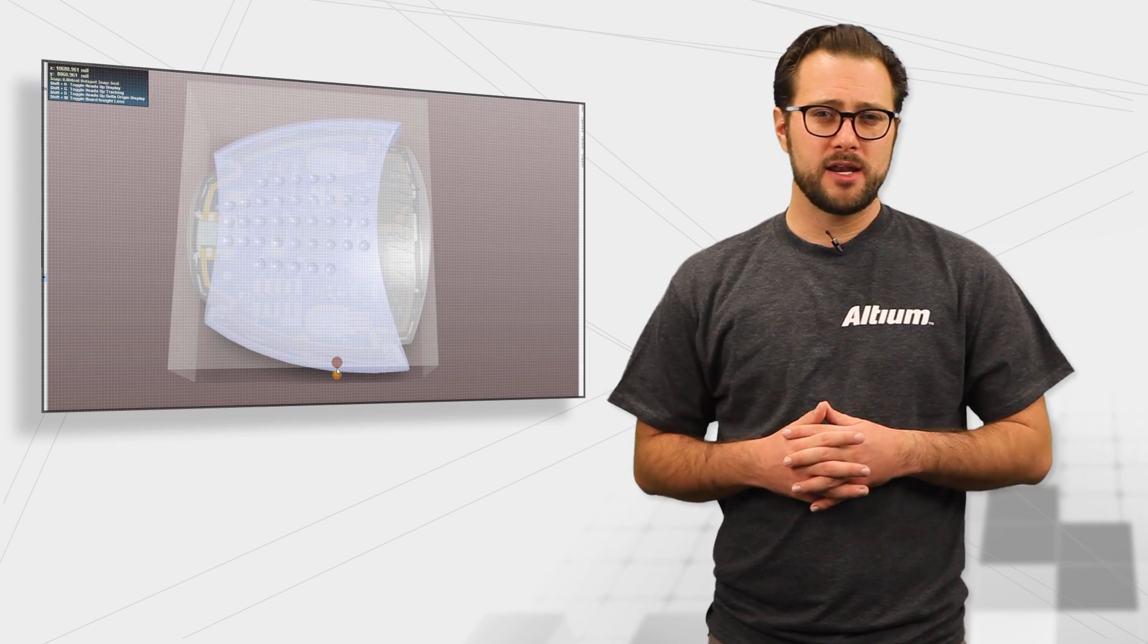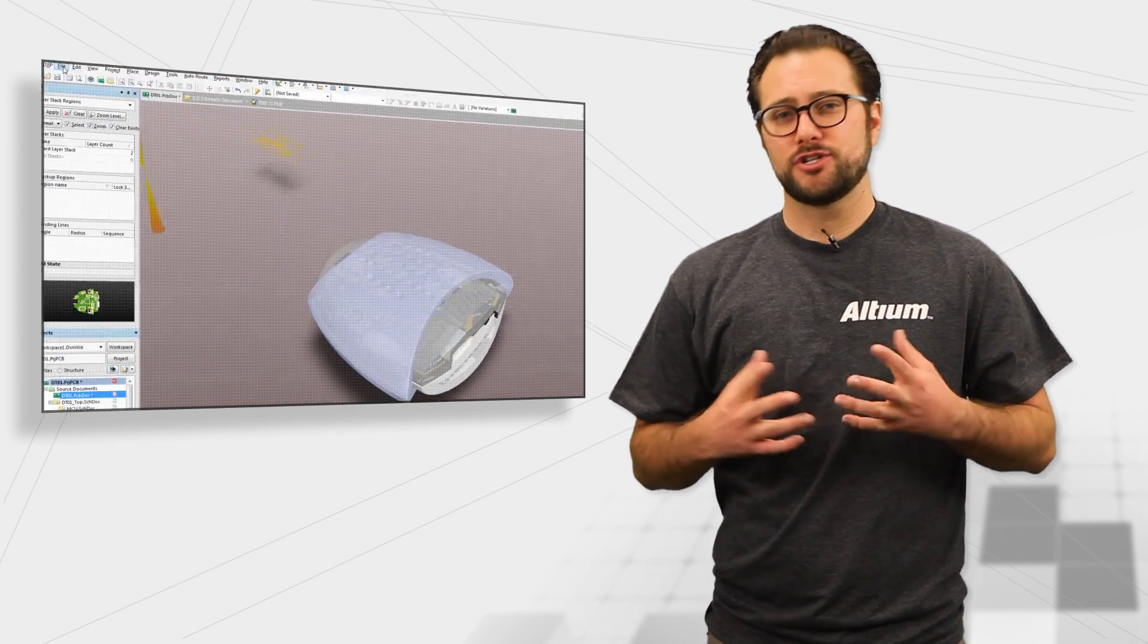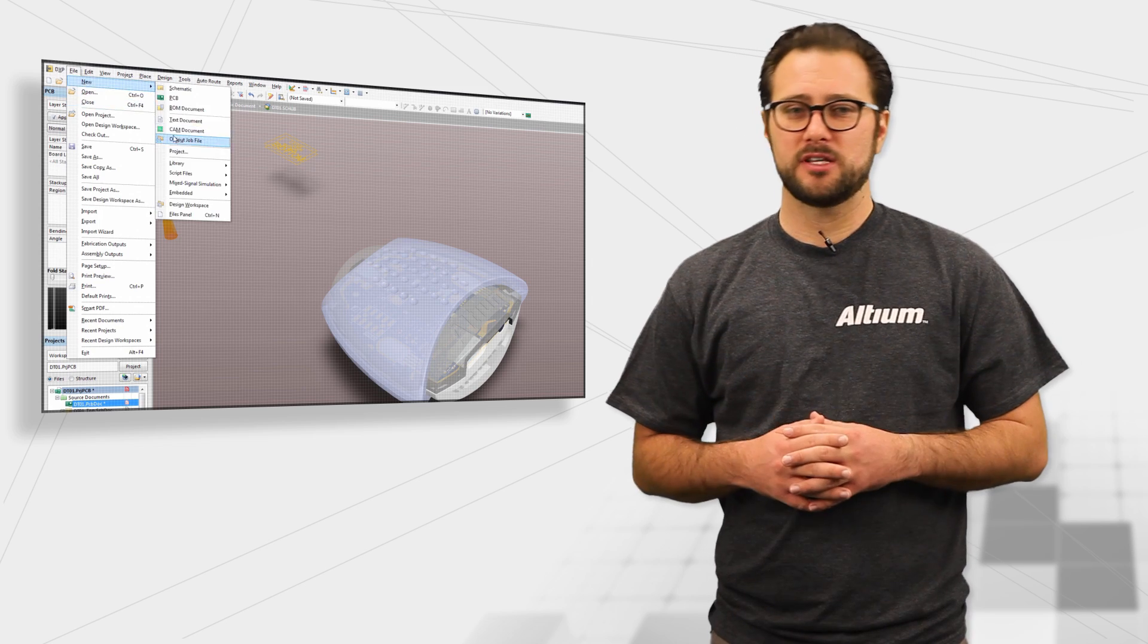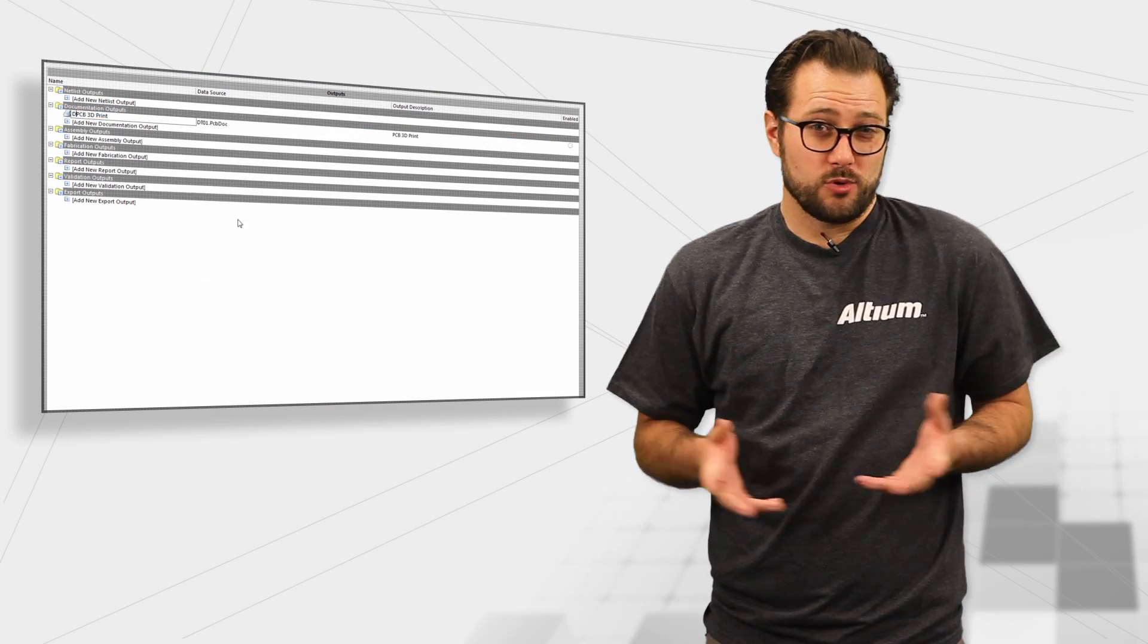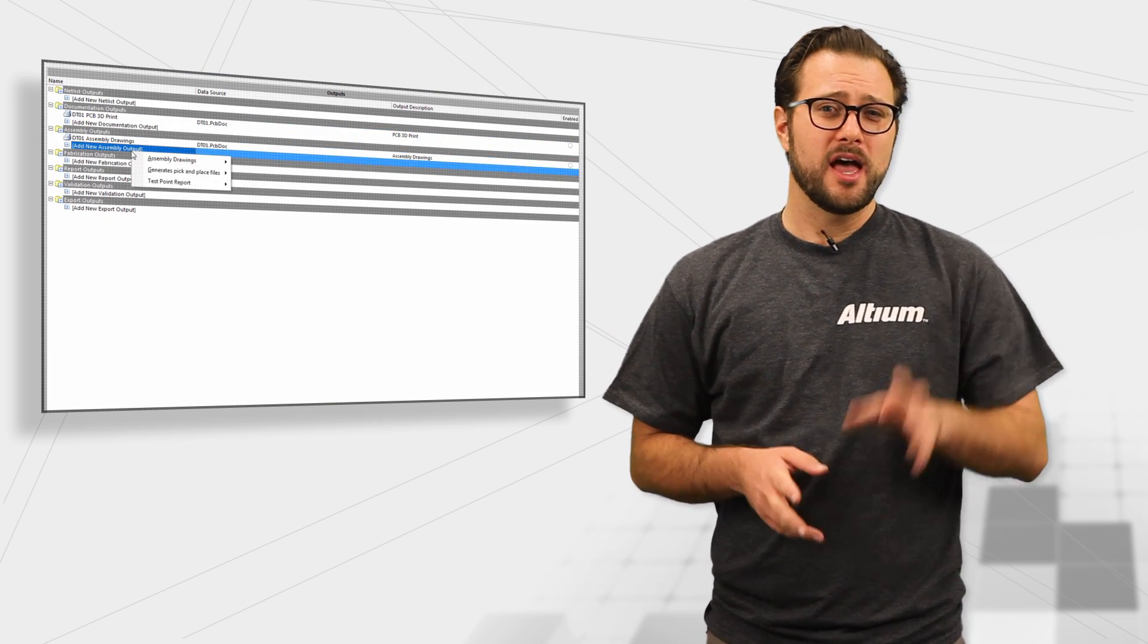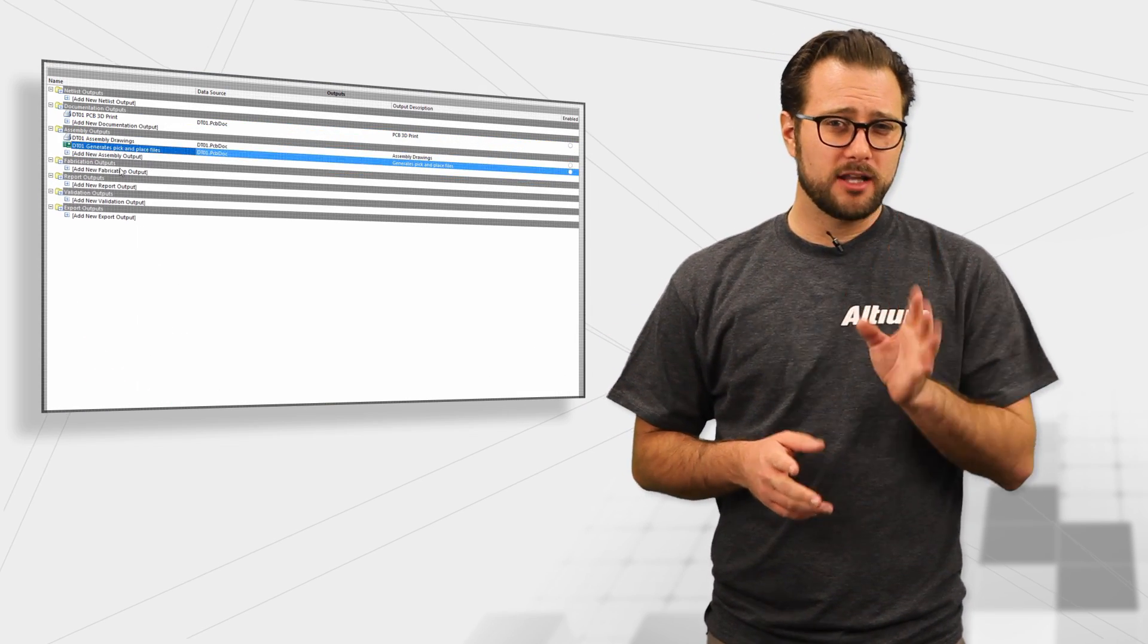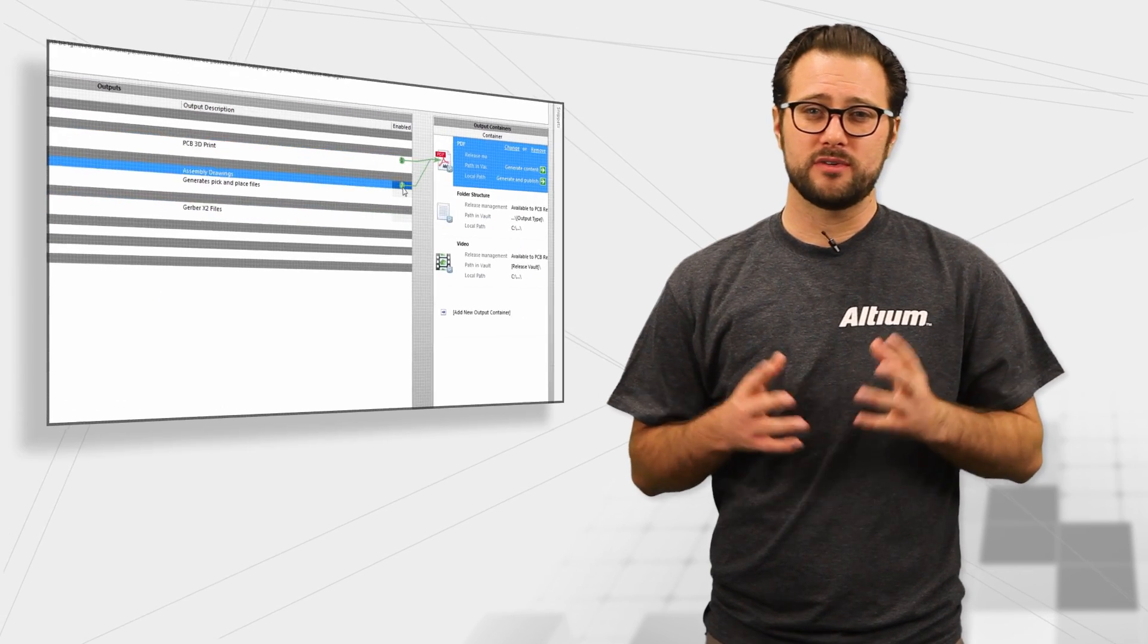Whether you're collaborating with your mechanical engineer, generating documentation for your manufacturer, or just designing a PCB, every element of your complete design workflow is there in the same tool in the same unified interface.